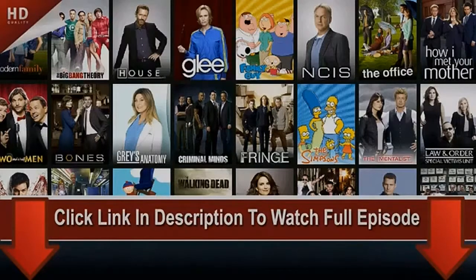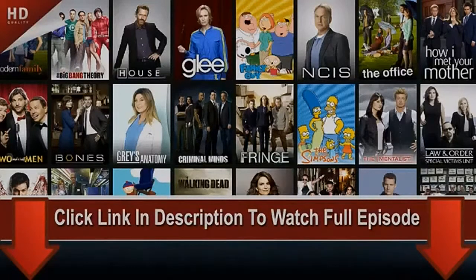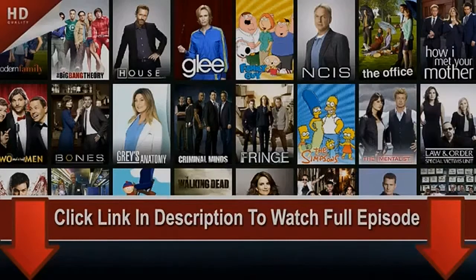It will ask you to open from Google or Mozilla Firefox — just choose either one and it will take you directly to the video, so the video will just start. Thank you for watching, please subscribe to my channel.